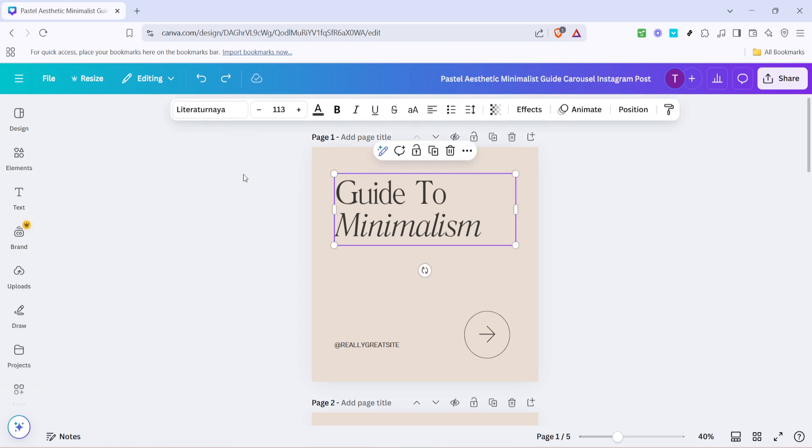By selecting the text you're telling Canva exactly which element you'd like to adjust. Once you've clicked on your text the next step is to take a look at the toolbar that appears above your design.